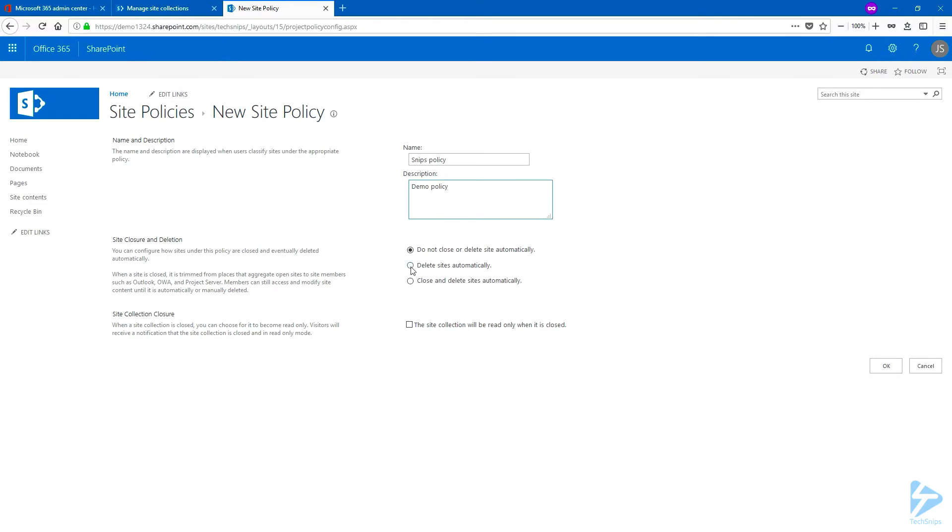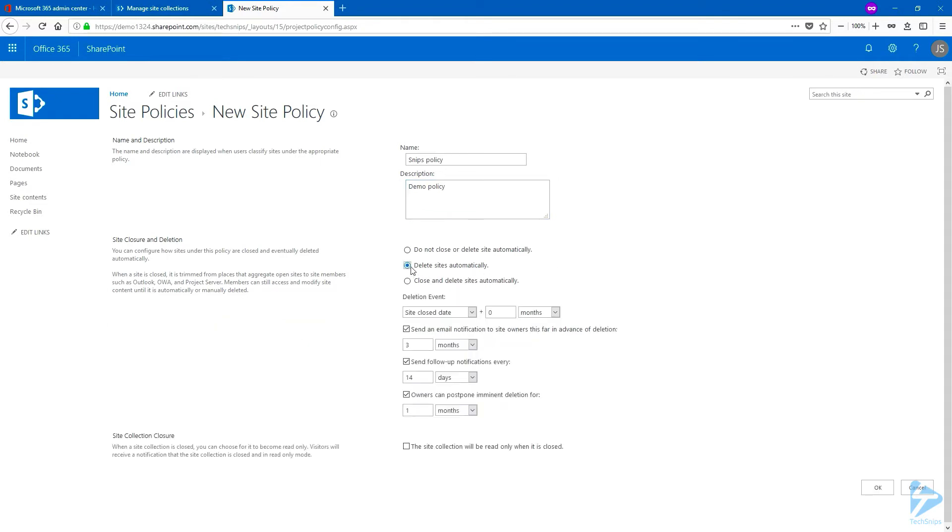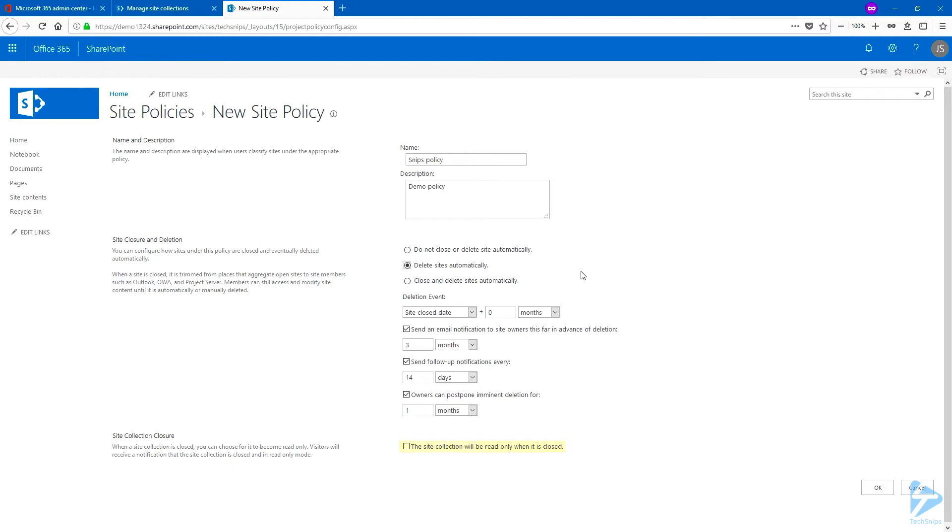The second option that we have is Delay Sites Automatically. If you select this one, the owner will have to close the site manually and I will show you after where you can close a site. And from this moment, this will trigger the deletion of the site. At the bottom, you can see that you also have the possibility to set the site to read only when it's closed, and this will apply to the root sites and also the sub-sites.